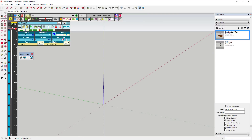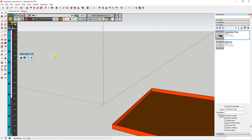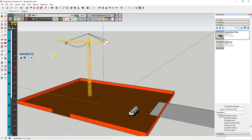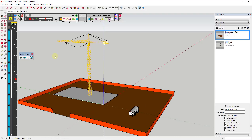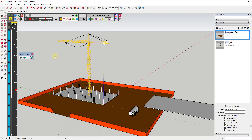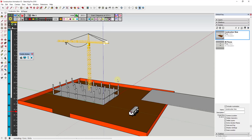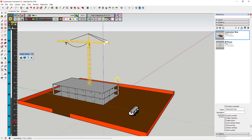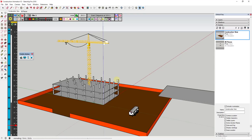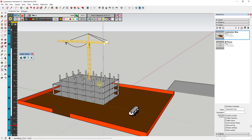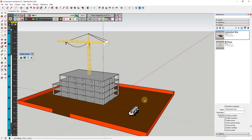Now that I have everything initially set up, if I click the play button it's going to run through all the animations I just created — the tower crane sliding in, the different slabs, the different posts. Instead of these coming in as static animation pieces using the section plane, these are actually moving parts and pieces coming in.